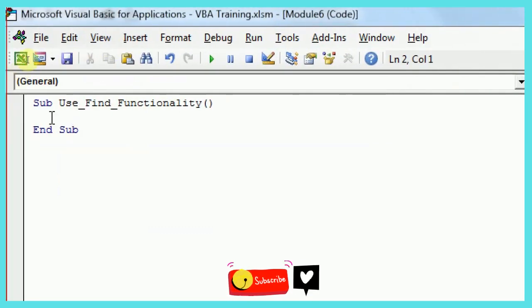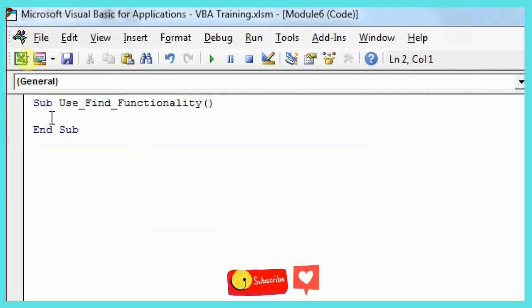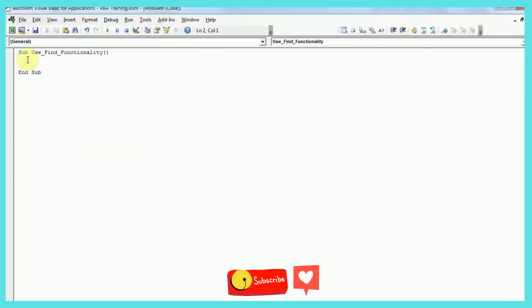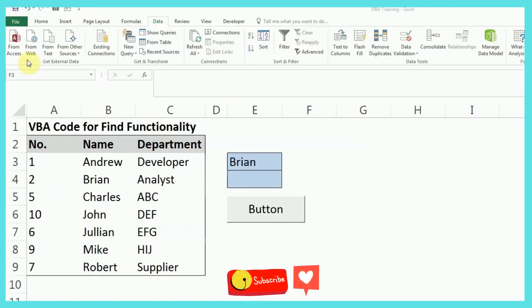So as you can see, I've already given the name as Use Find Functionality. So first, in this case, what I want to do, actually I'll first show you.